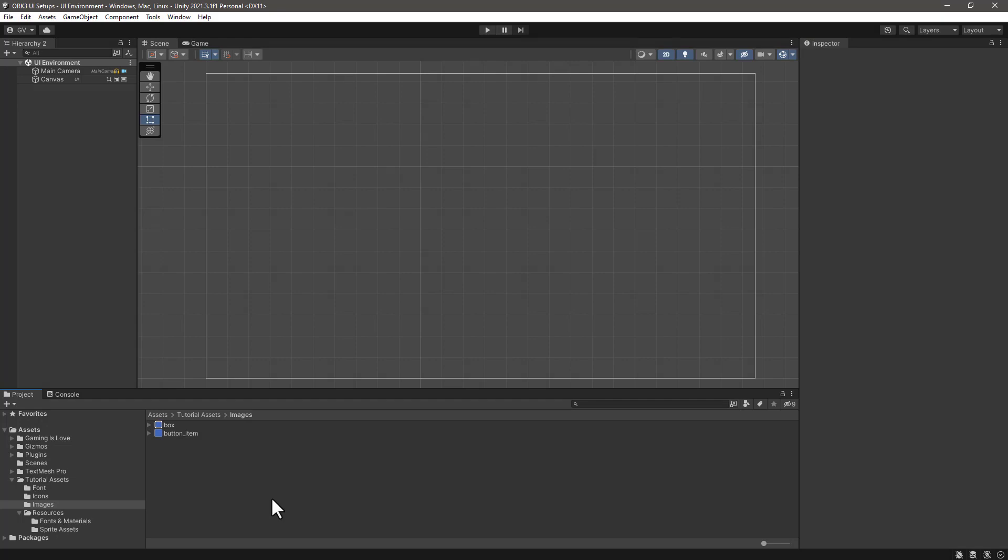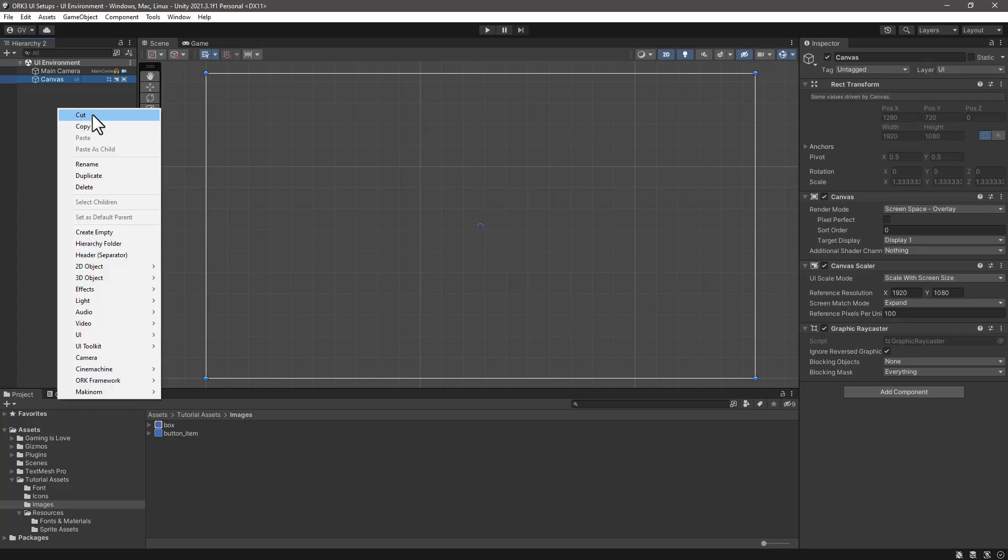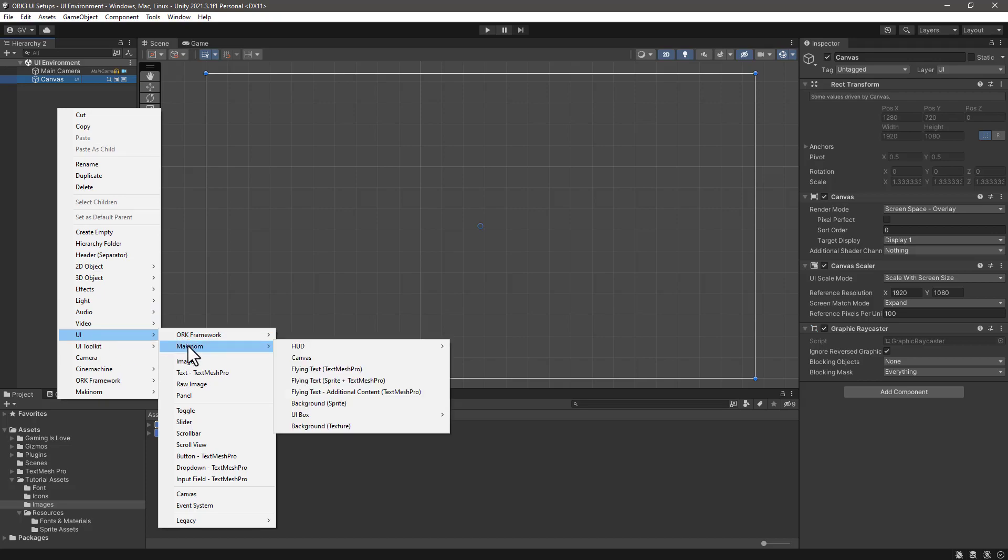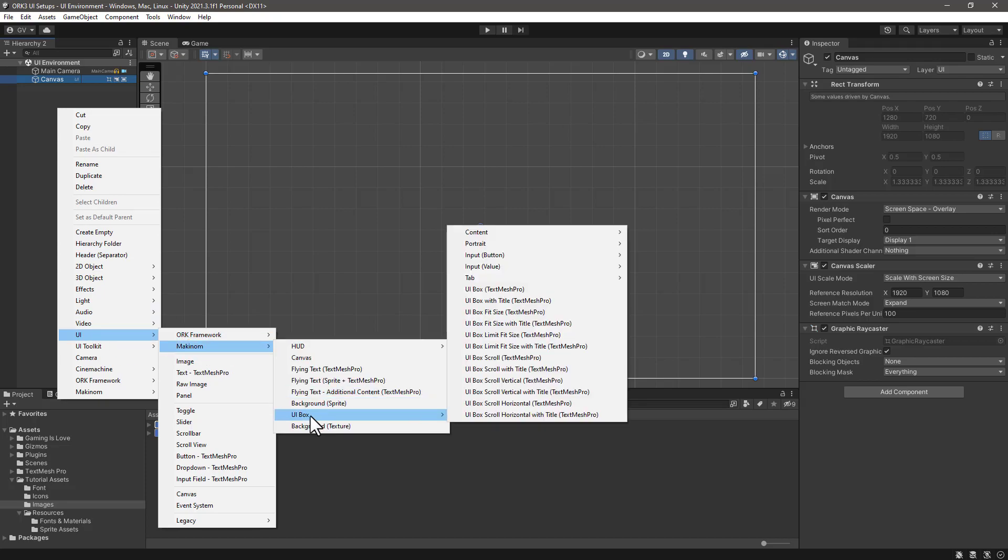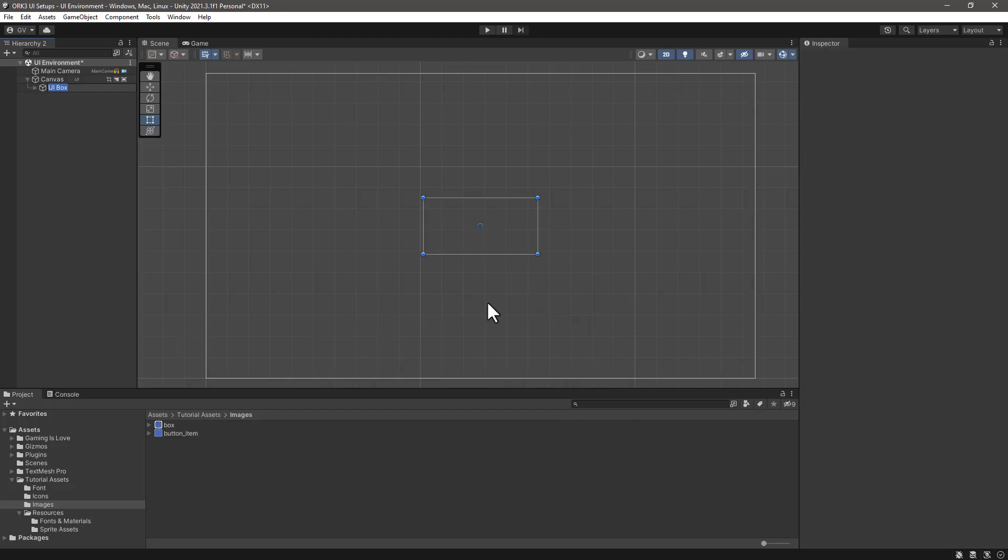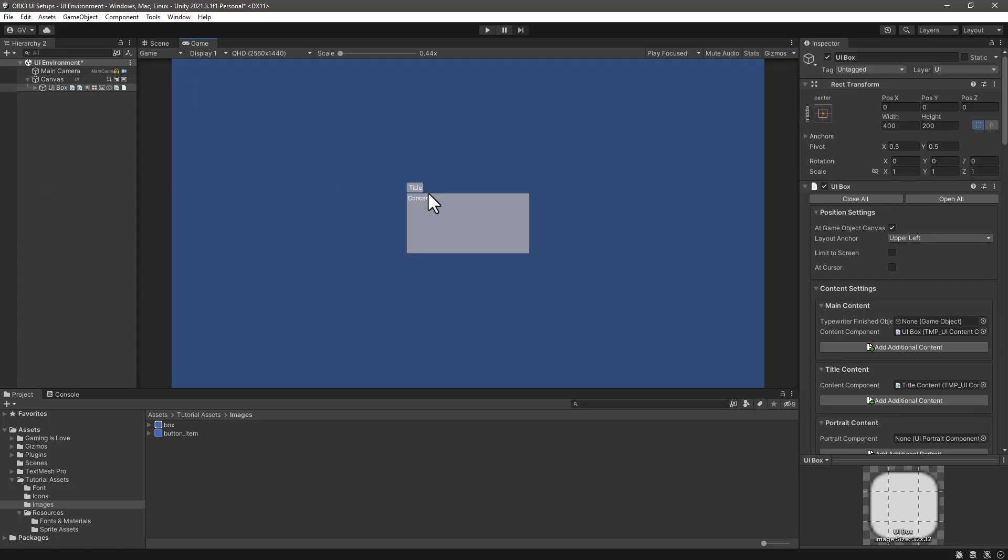Now that we have both images to use with the UI boxes, we can create our first UI box. This is pretty simple. We can just click on the canvas or in the hierarchy with the context menu, and we have either in the UI Makinom UI box, and from here we have several variants. If we were to select the first one, UI box with title, you will see that this is what we get.